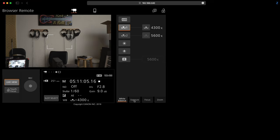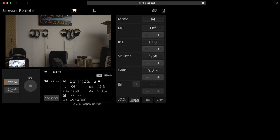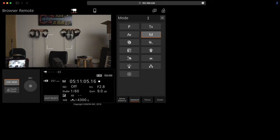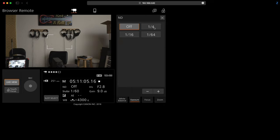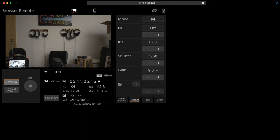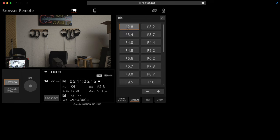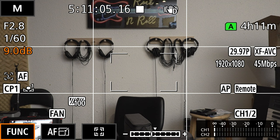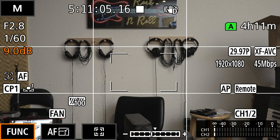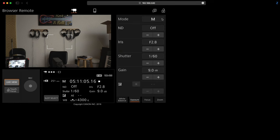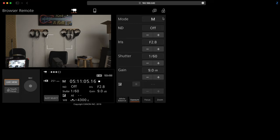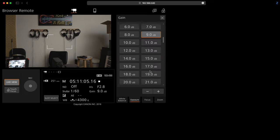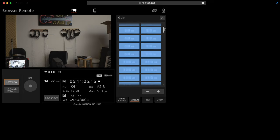You can click on the exposure tab and this will allow you to change the mode of the camera from any one of these. You can turn your ND filters on and off, you can change your iris, you can change your shutter, select any one of these and you can also do it here incrementally. You can adjust your gain to get your exposure proper.